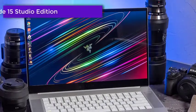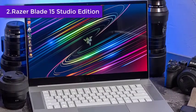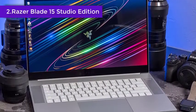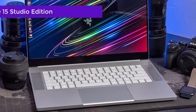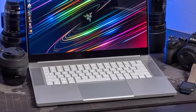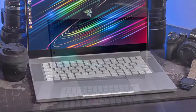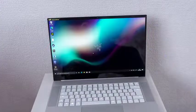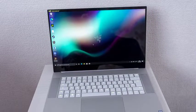Razer are best known for their gaming laptops, which tend to boast powerful specs and often feature eye-catching RGB lights. The Blade 15 Studio Edition is a slightly classier looking laptop aimed at crossing over into the creative market.